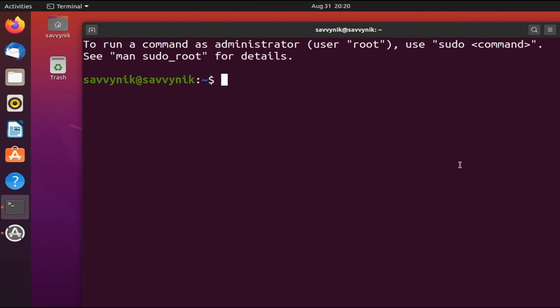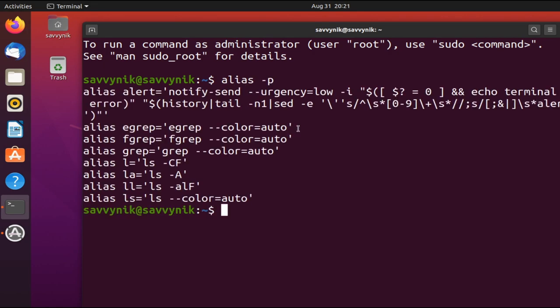Instead, we can create a shorter alias for them and reference that alias to run the command. So by default, Ubuntu actually has some aliases already predefined on the system, so we can check those out just by typing in alias, and then space -p, press enter, and here you can see just a few aliases that they have.